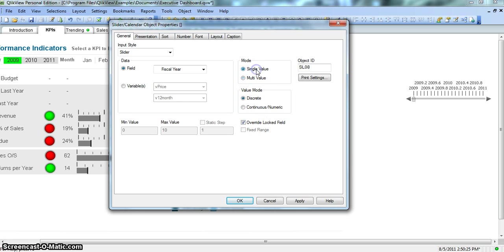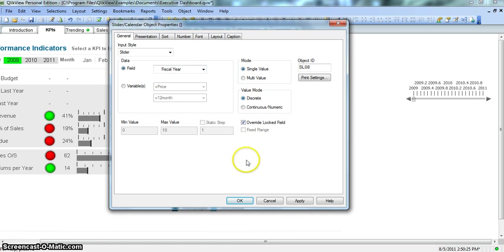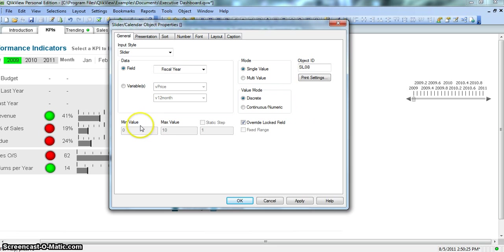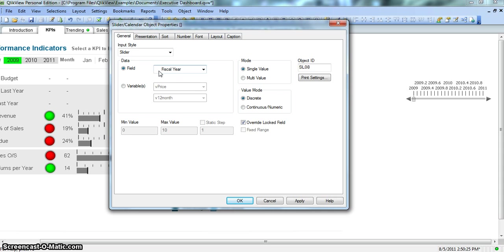So I will select single value for now because this is for fiscal year and we want a discrete mode. I explained about minimum and maximum value also when we checked the V price, but because this is a field which has predefined value, that's why these fields are not enabled for us.